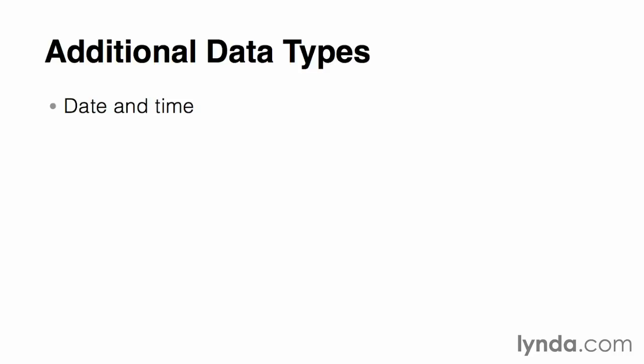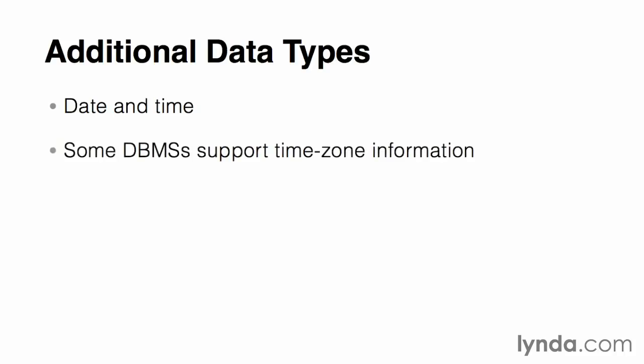which are useful for doing things like determining a delivery date for a product, when you know the shipping date and the shipping service. Some DBMSs provide native support for storing time zone information as well, which can be useful if your database is concerned with activities across a large geographic area.